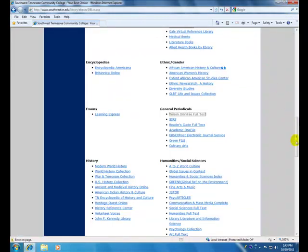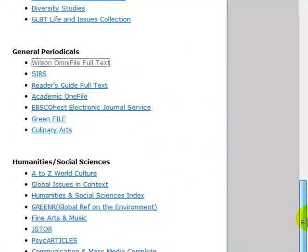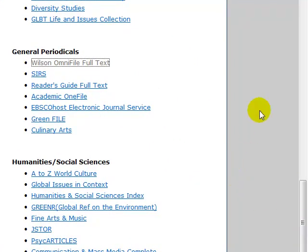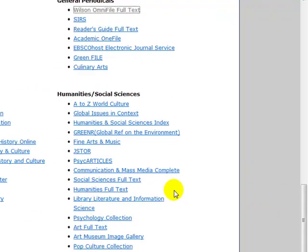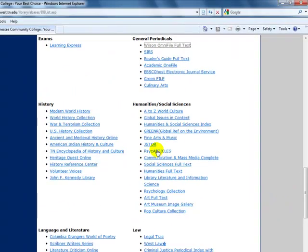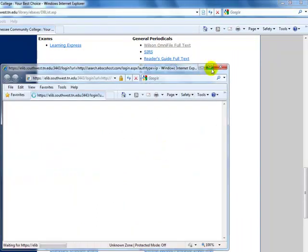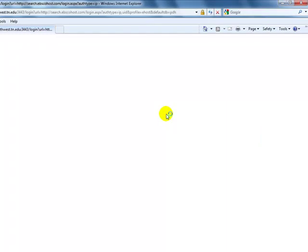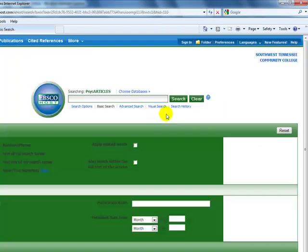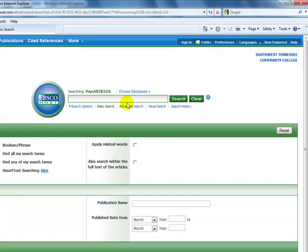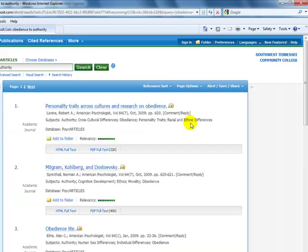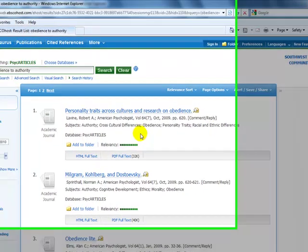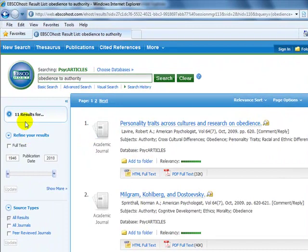And as we continue down, under the category of Humanities Social Sciences, I would suggest you try PsychArticles. And as this is opening up for us, we will perform our search, and hopefully we will find journal articles here also. The progress bar is moving at the bottom.